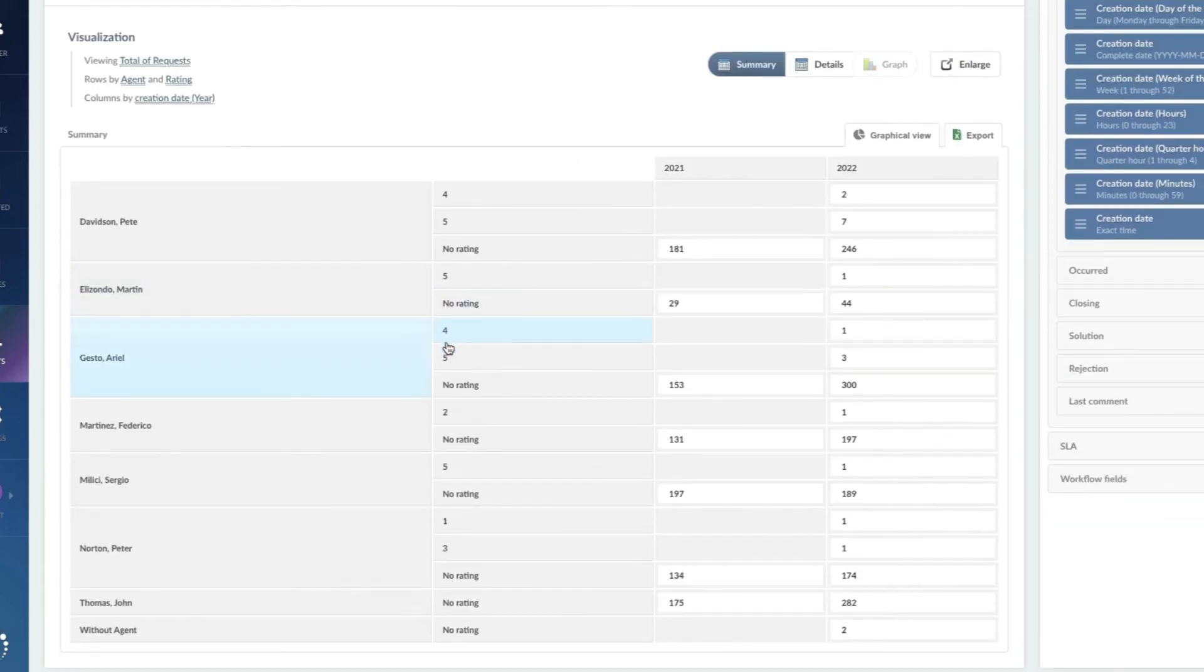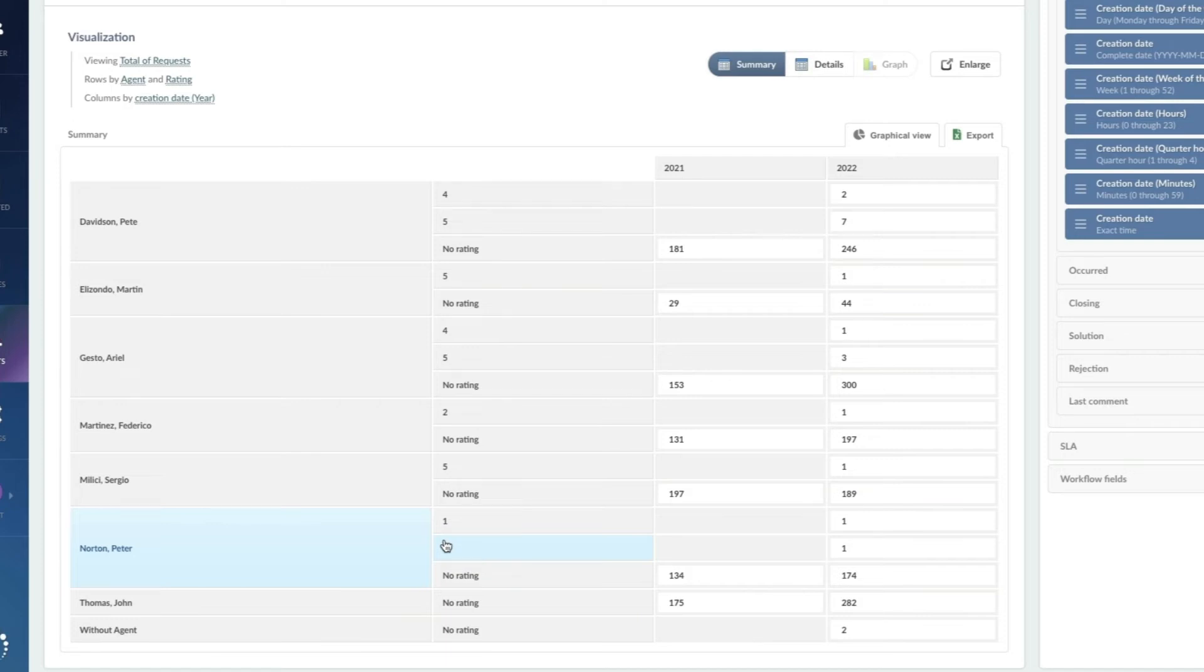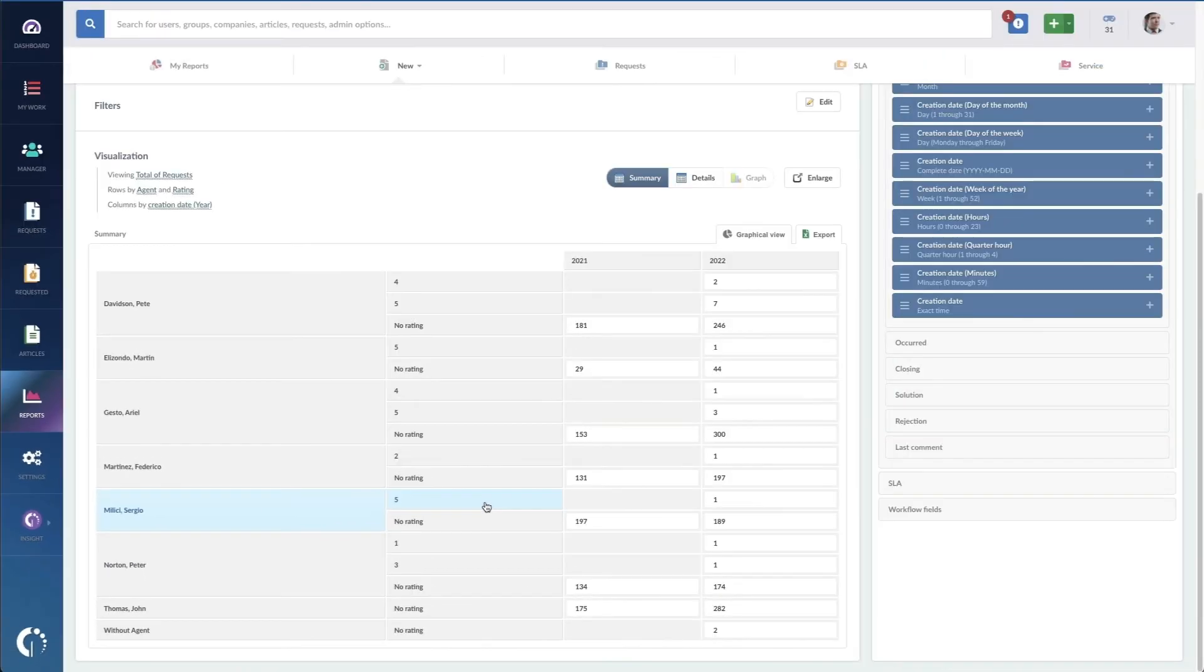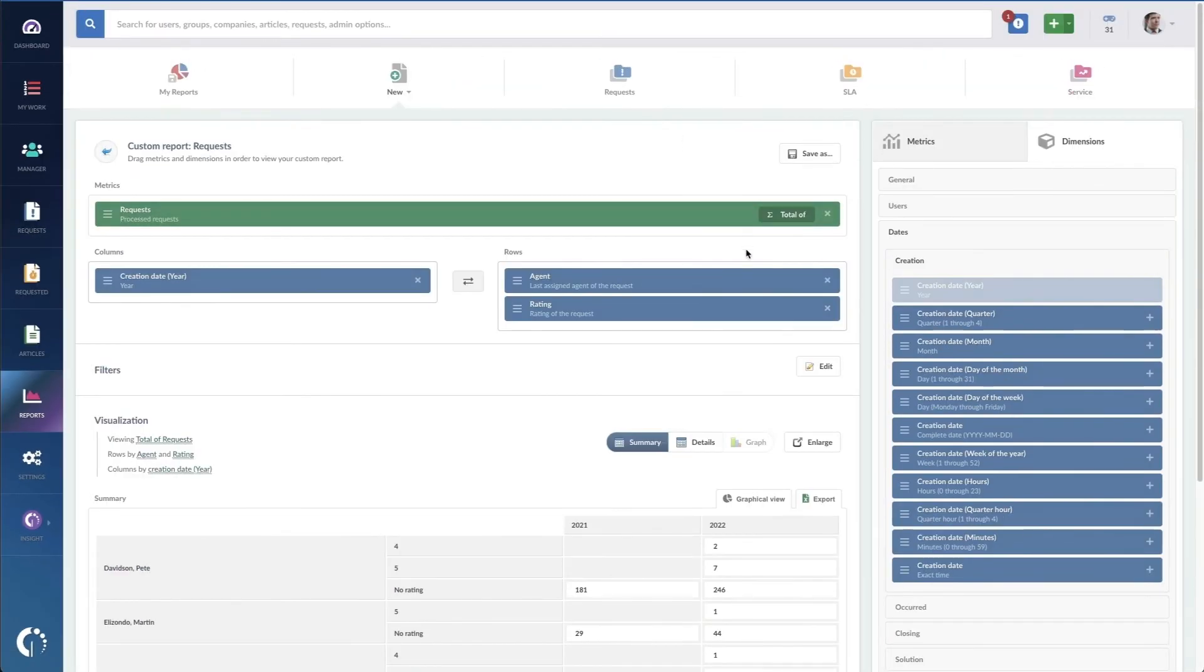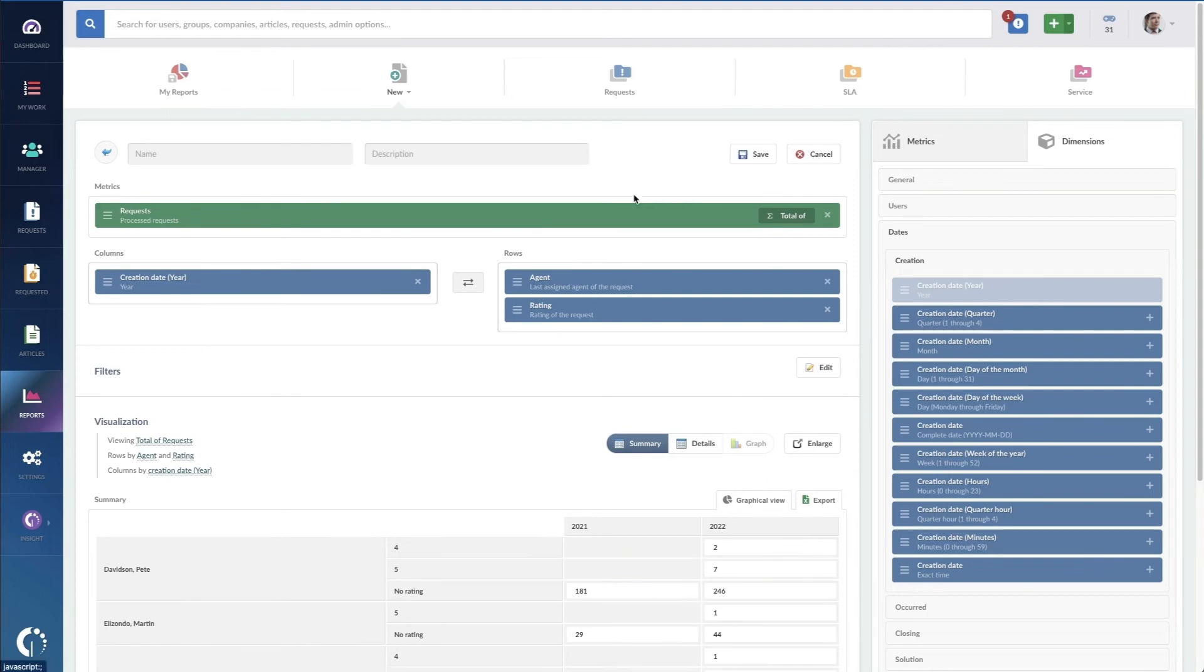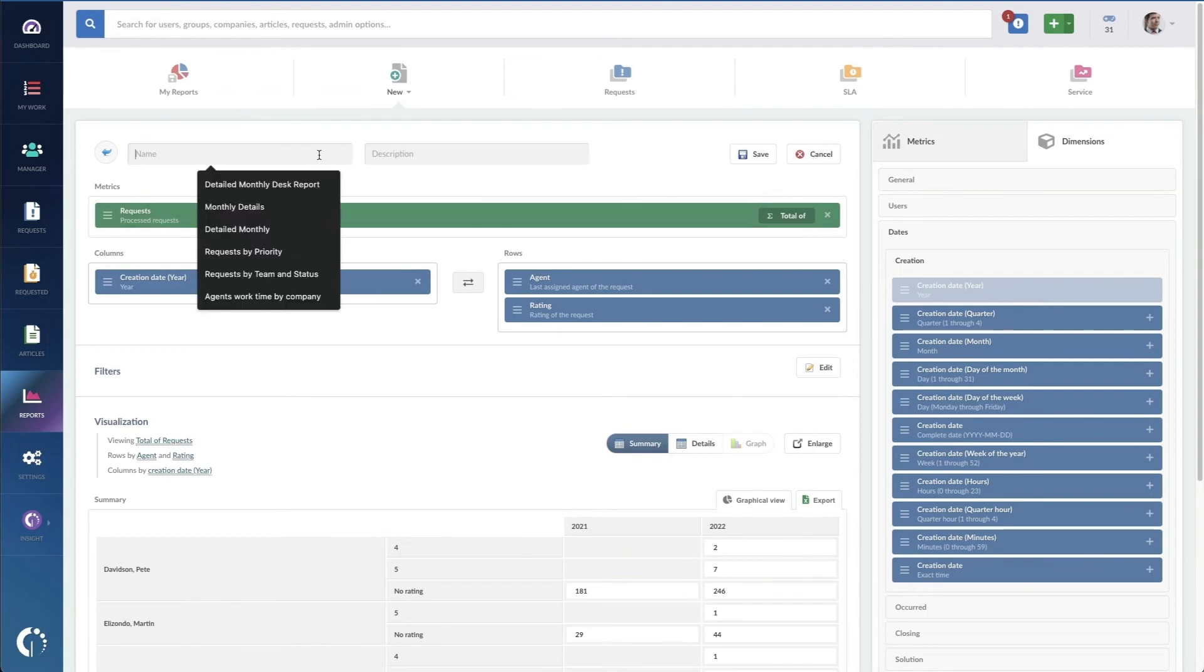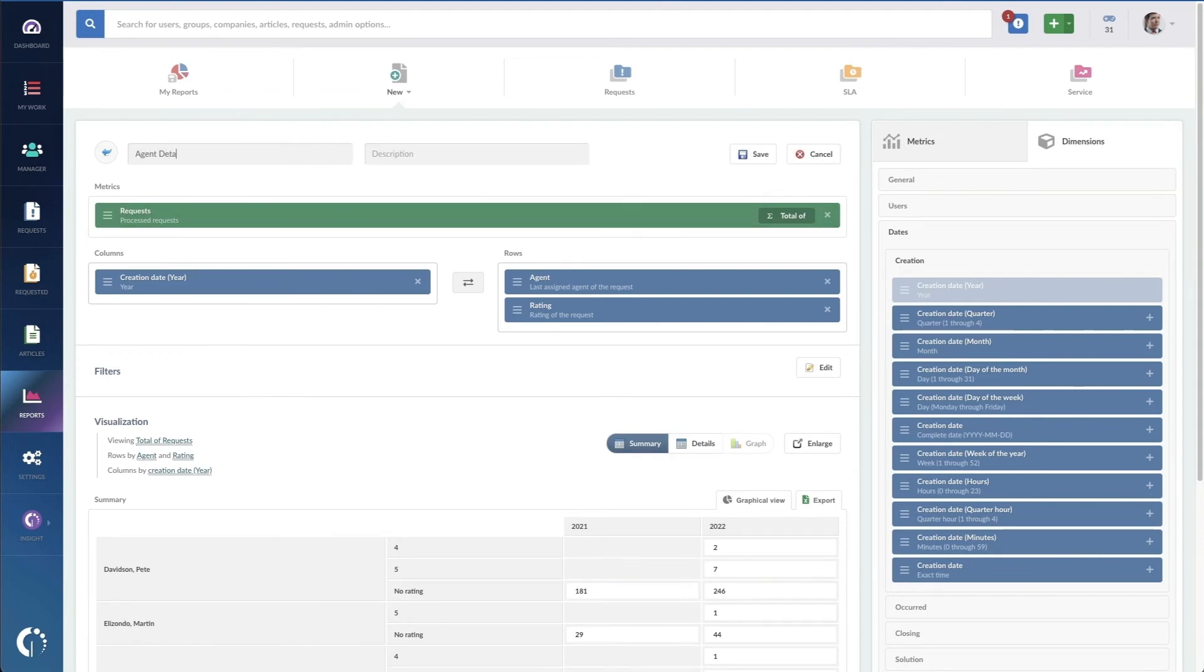This is going to help me quickly understand who's doing well in their ratings and who might need a little bit of work. This will help me in my monthly one-on-one meetings to help talk about improvement efforts. Awesome. I love this view. So now I'm going to save this report, call it my agent detail report.